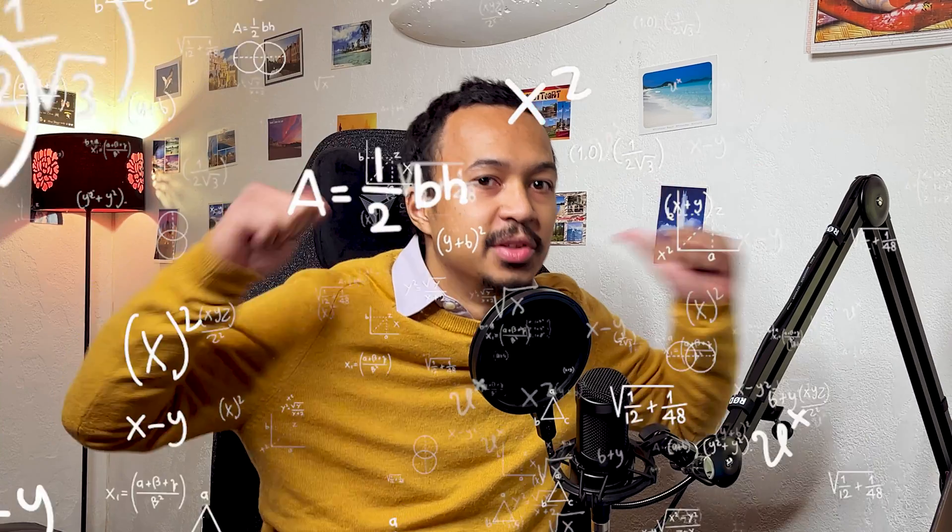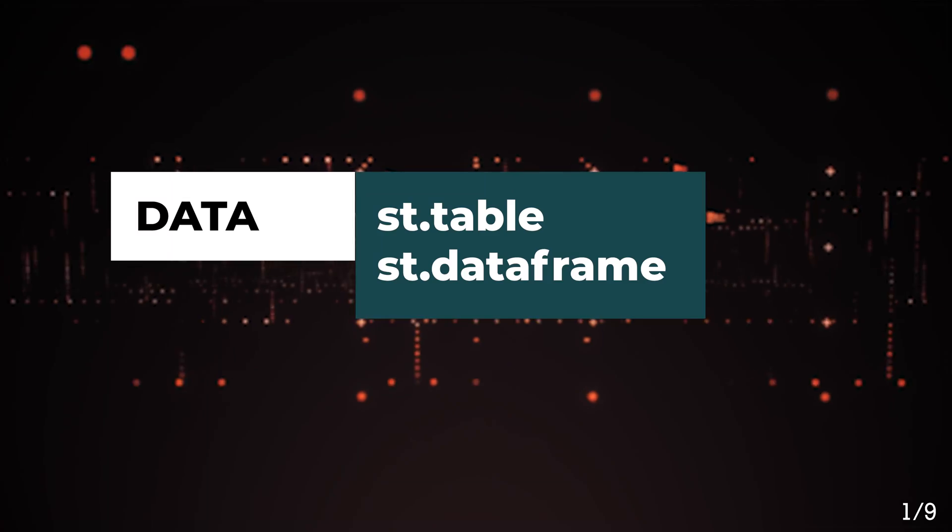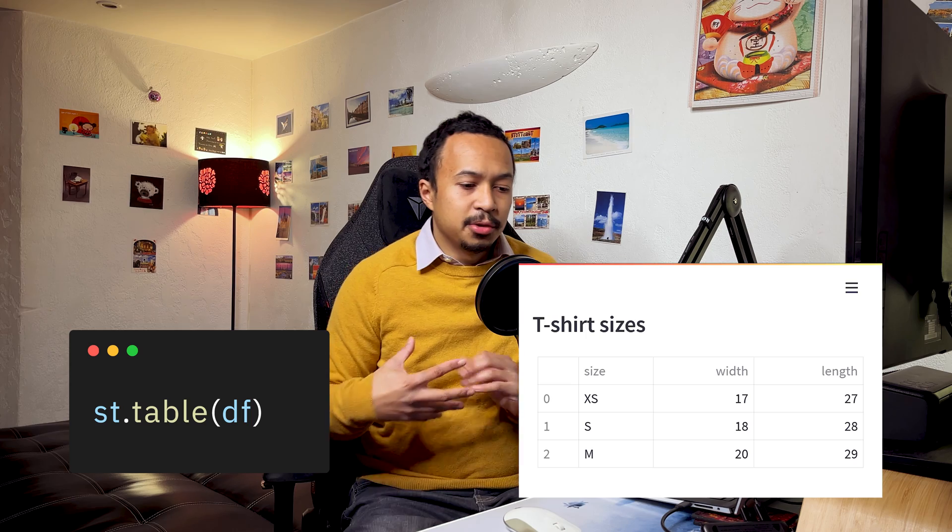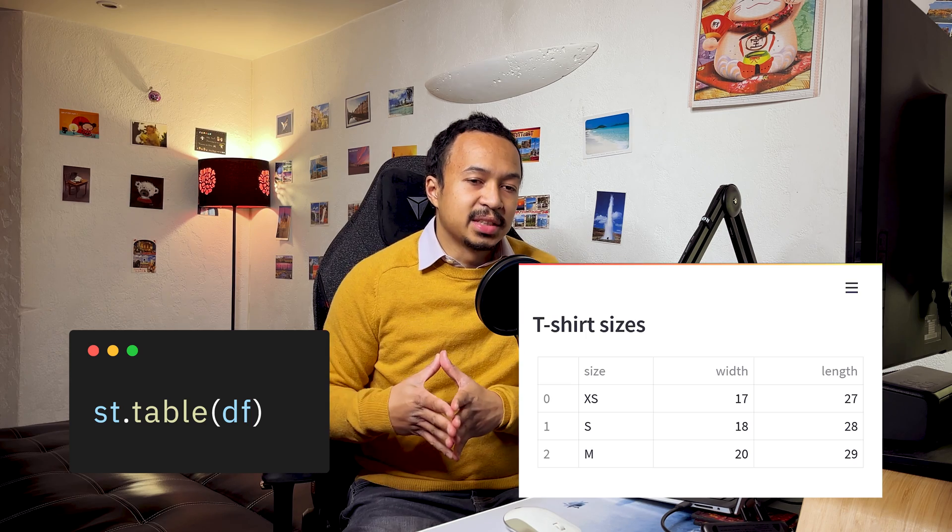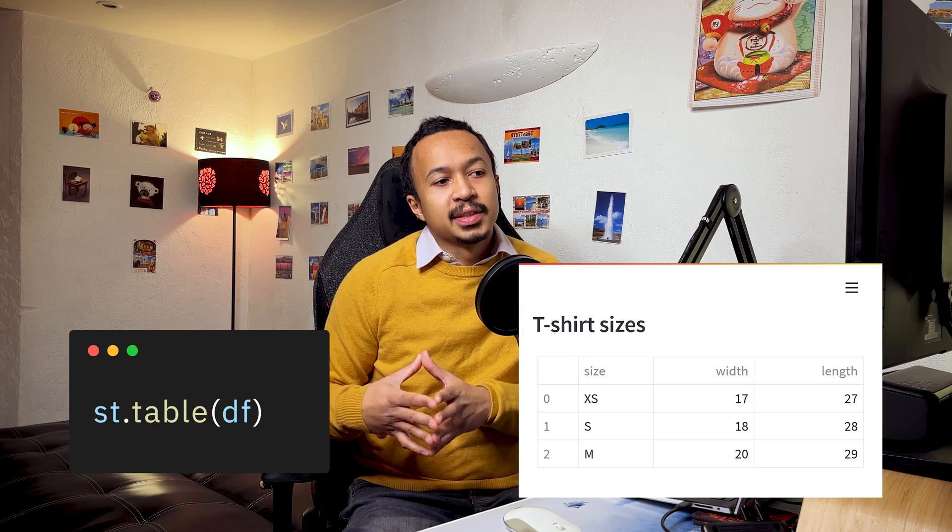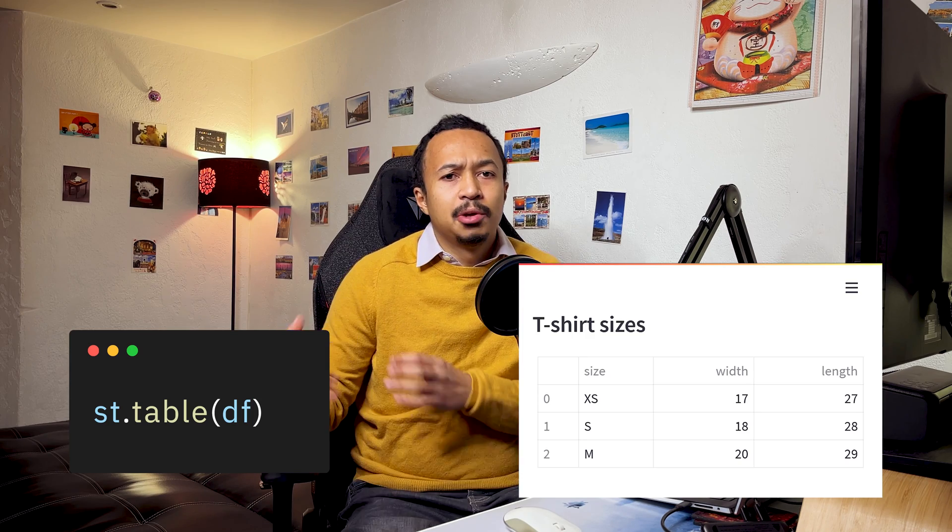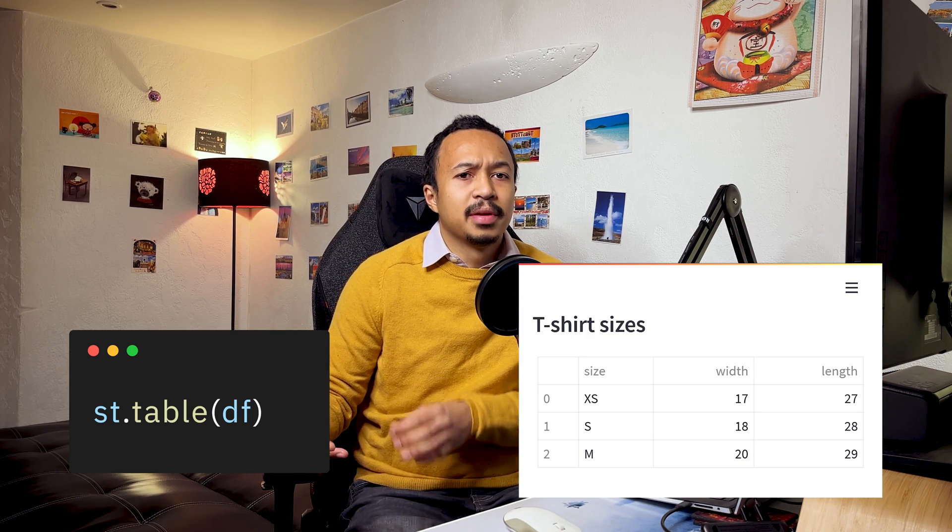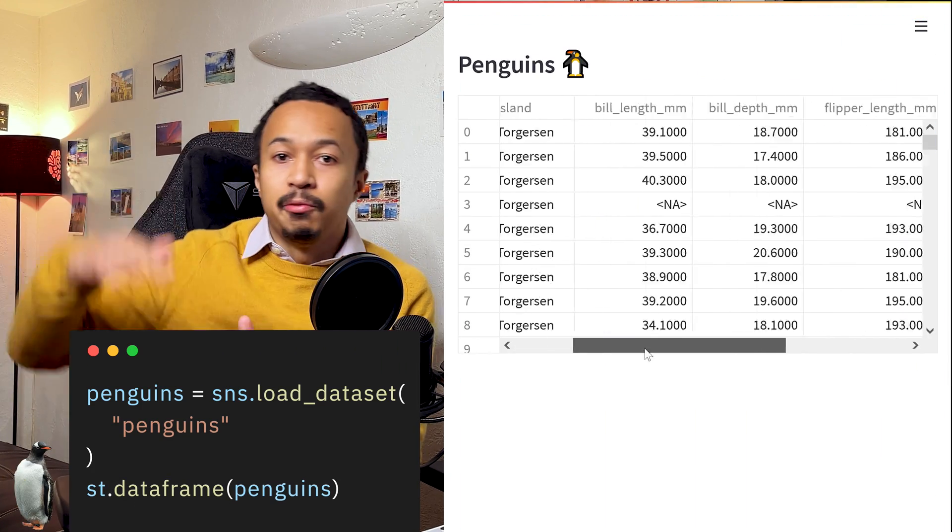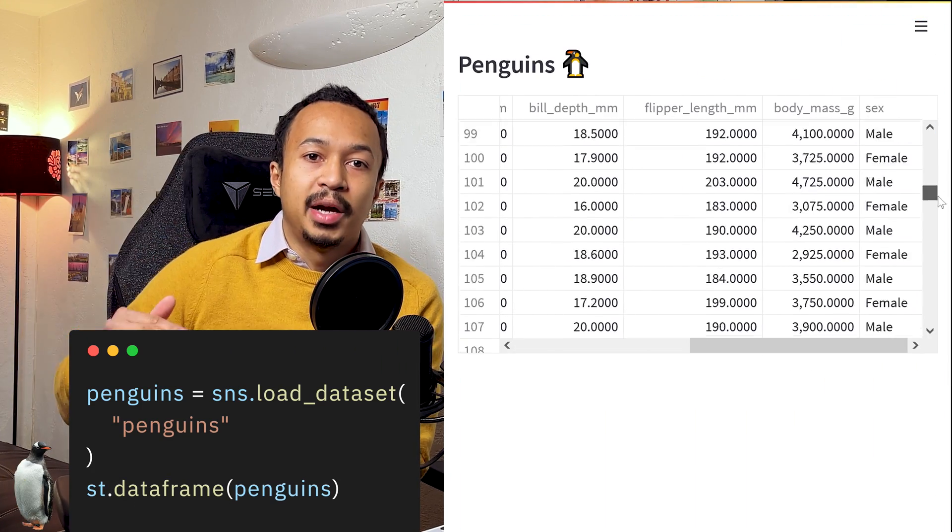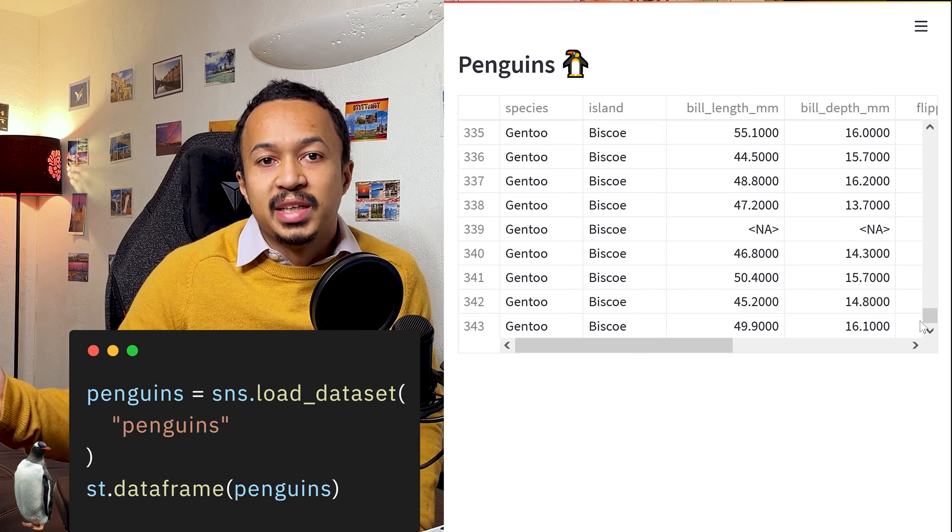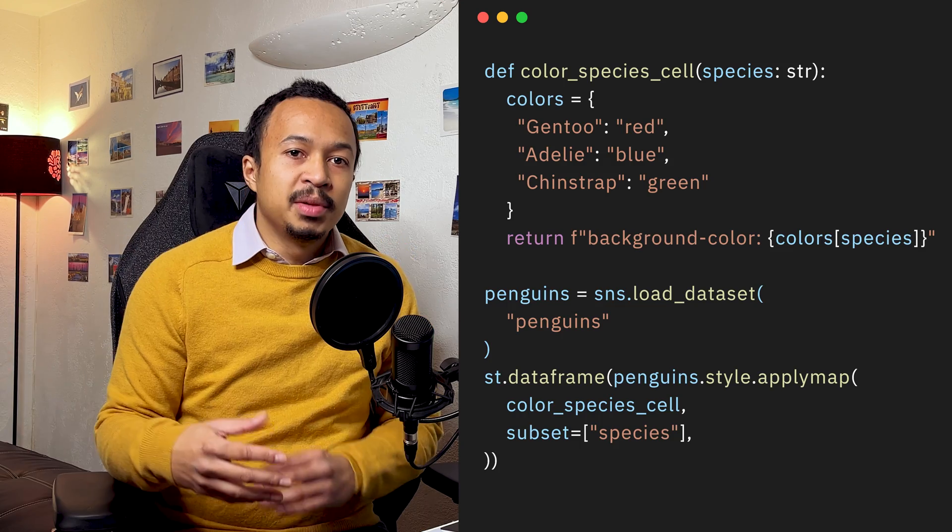Now it's time to showcase some data. Table and data frame. I use st.table when I need to display a small configuration table in my app. But whenever I've got a bigger data frame to display like the penguins dataset, I will use the st.dataframe method because it comes with height and width scroll bars so you can scroll inside your data frame.